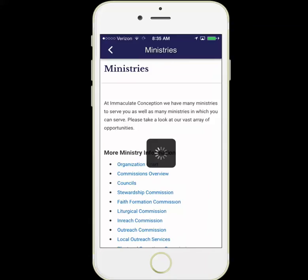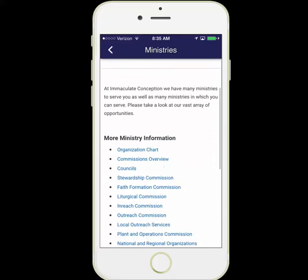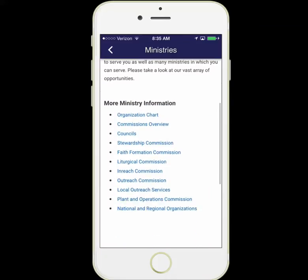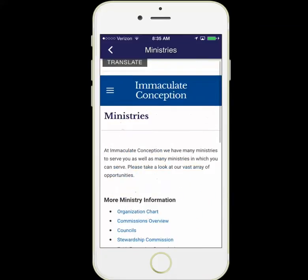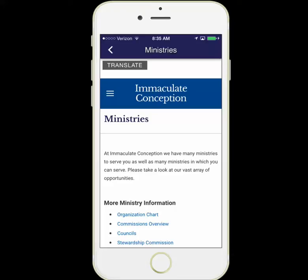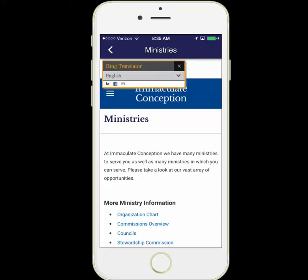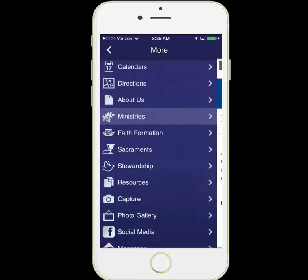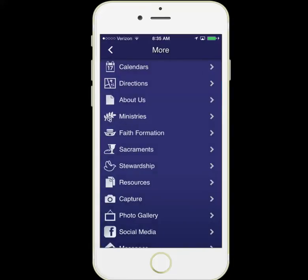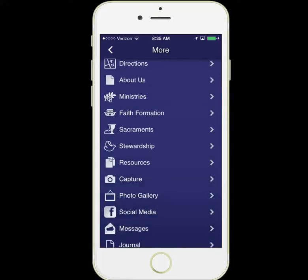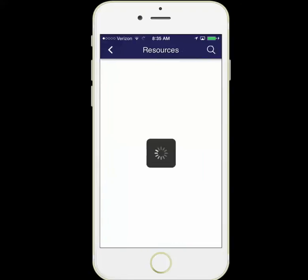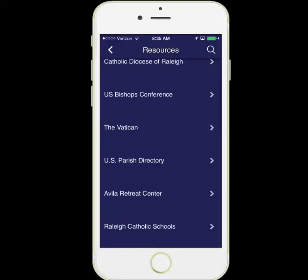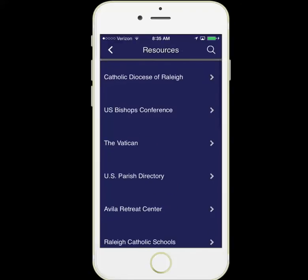Let's take a look at Ministries. Here we have a nice listing of ministries. I also want to point out that on these pages being pulled from the parish website, the translate button is available, and you can translate these pages into one of many languages. We also have faith formation resources, sacraments, stewardship, and even more resources made available to you by your parish.